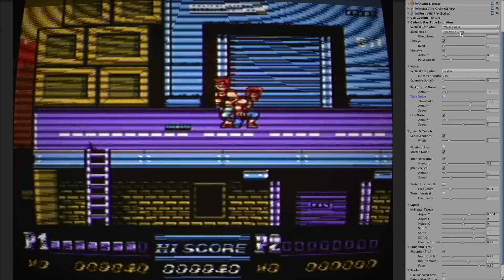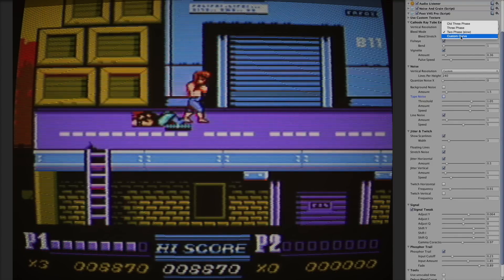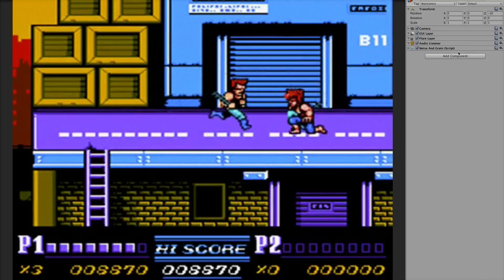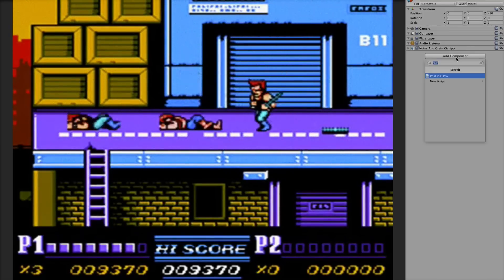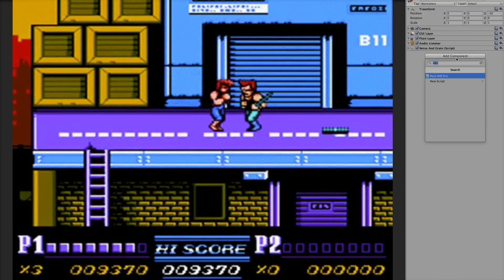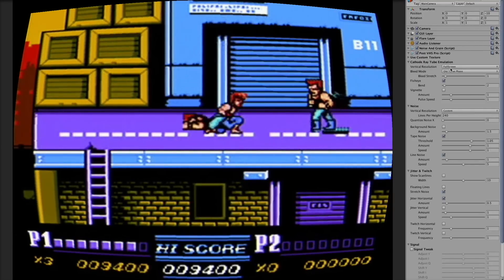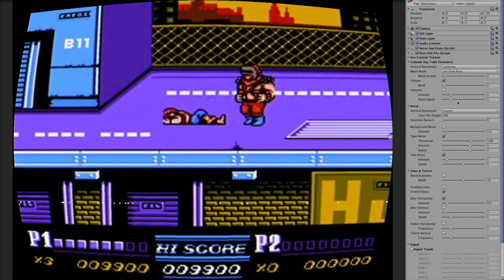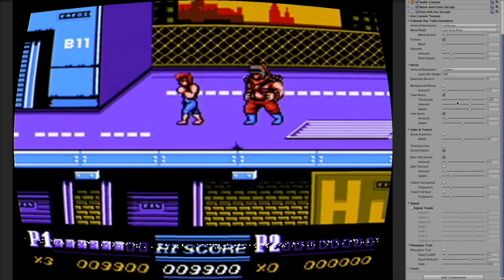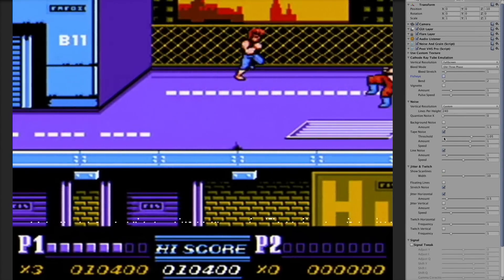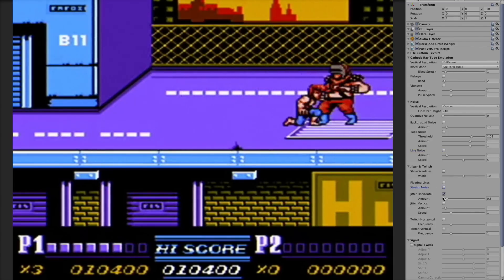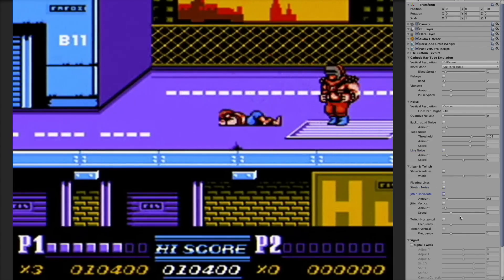First of all, to start, I want to remove everything and start from the beginning. This is how it looks without the effect. So I have to add the effect — just VHS Pro. This is what we have. I'm just going to turn off all the small things, which will make it easier to understand how it works.